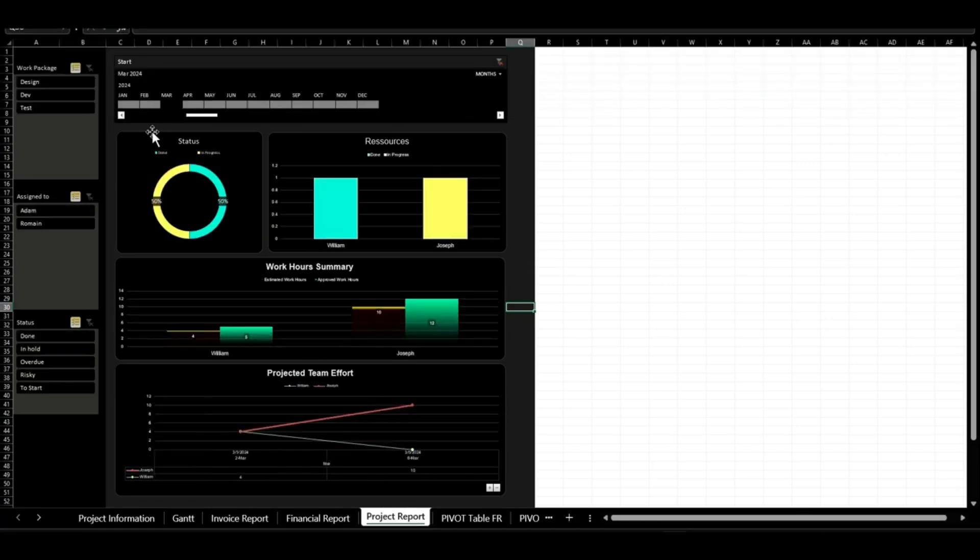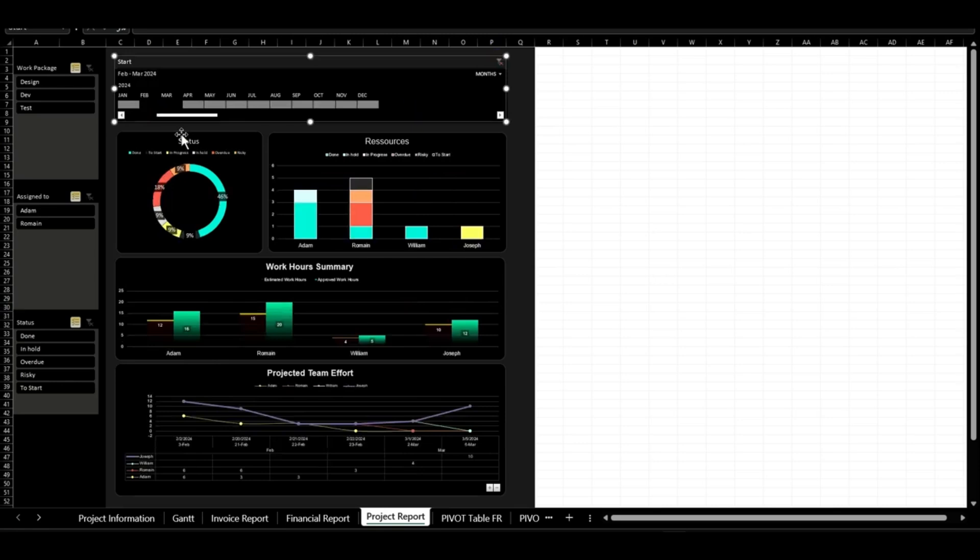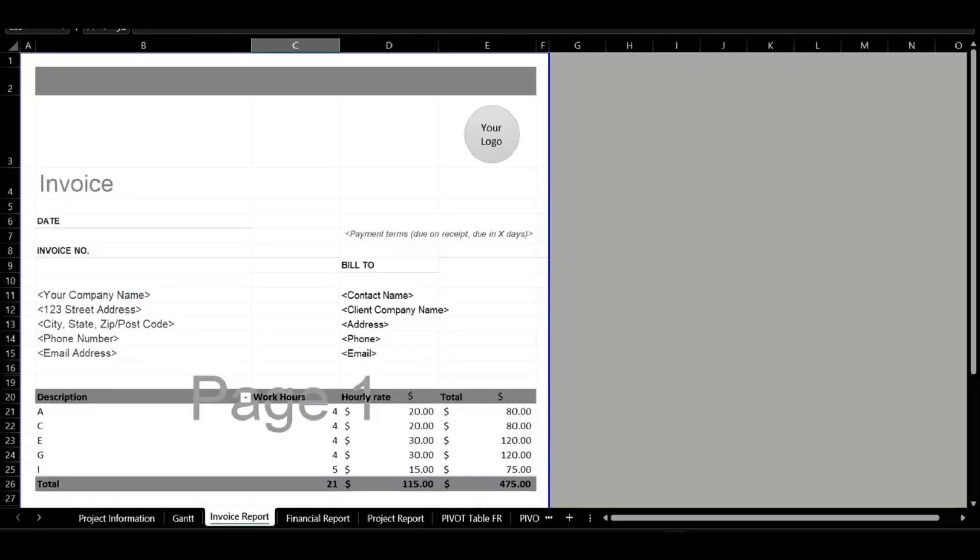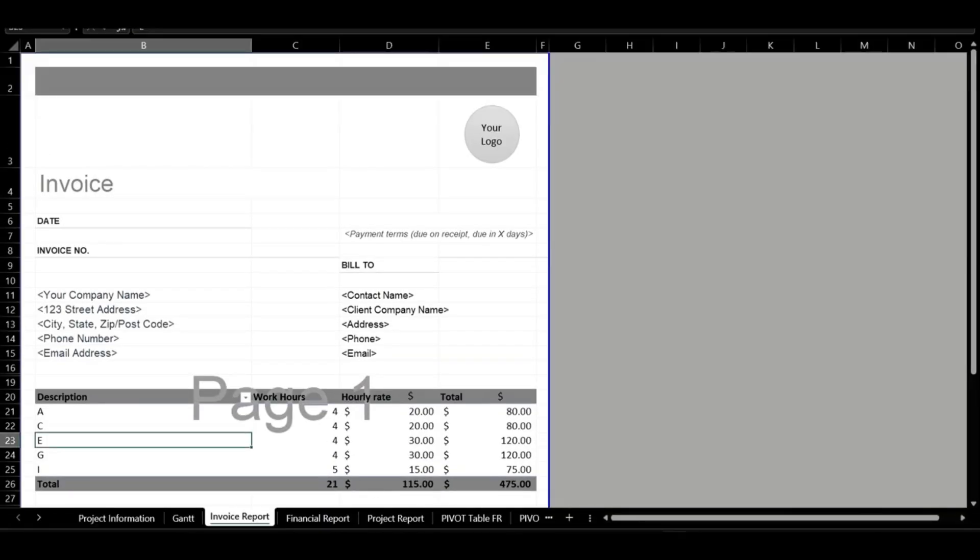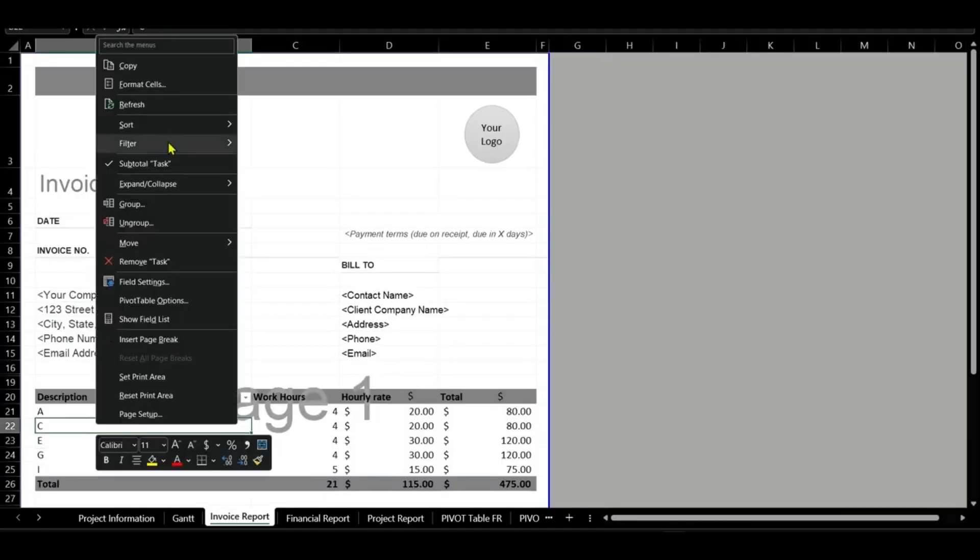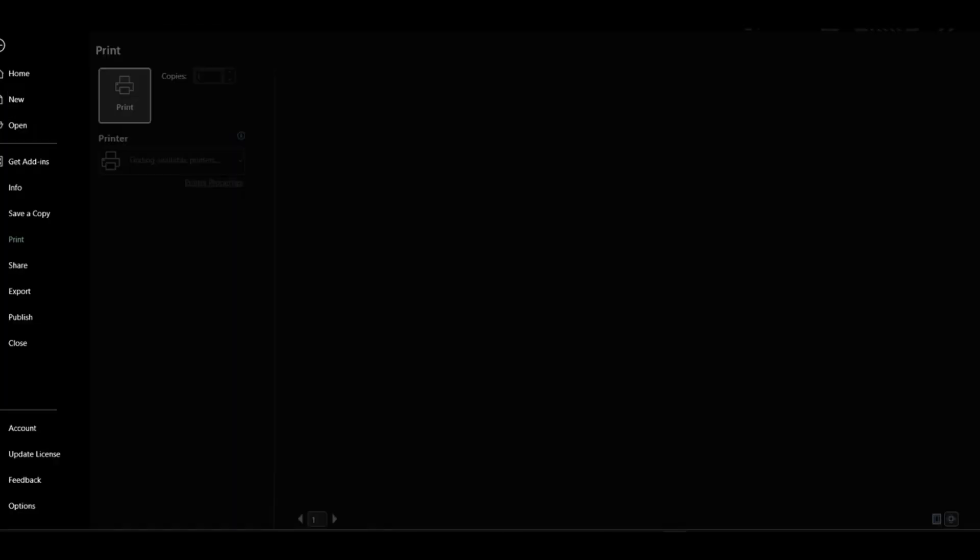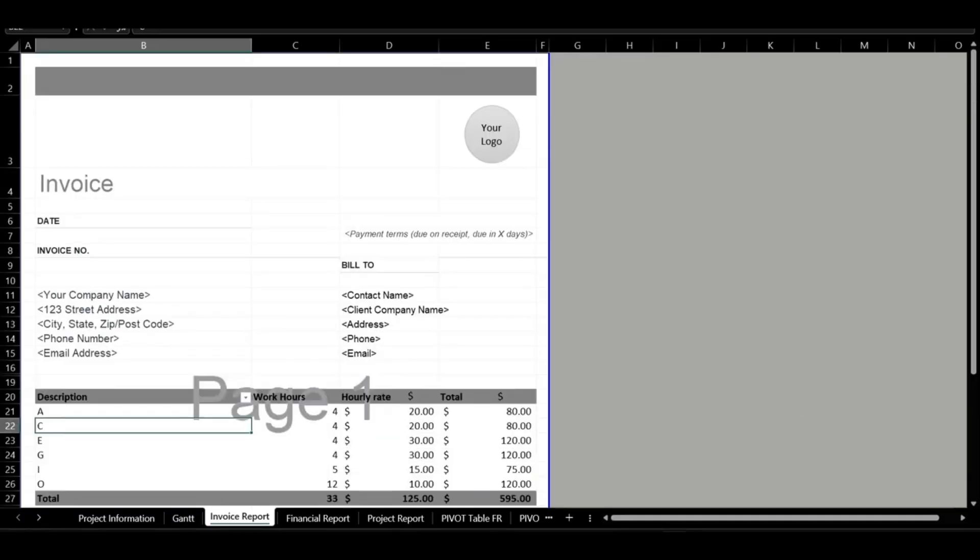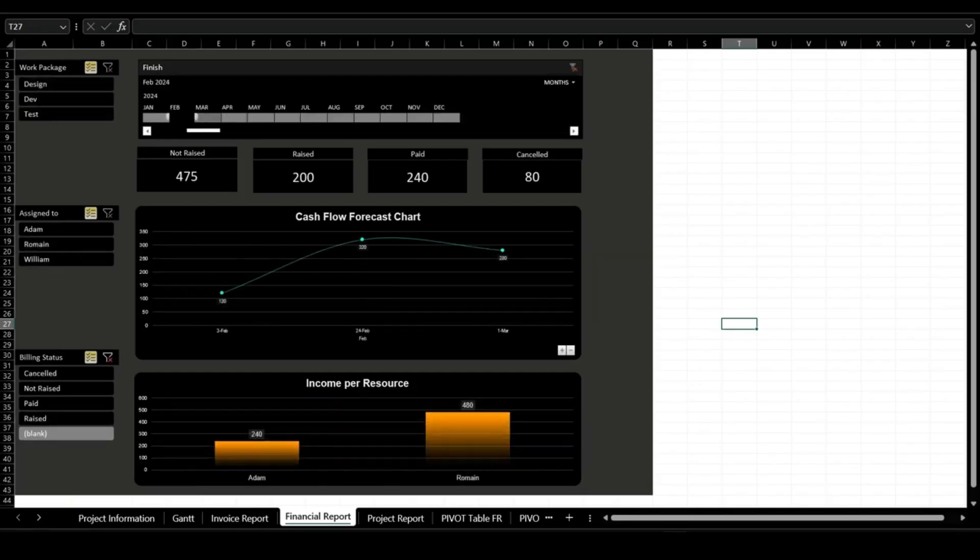Instantly generate invoices for seamless client communication. This template simplifies project management and boosts efficiency, making it a must-have for delivering successful results.